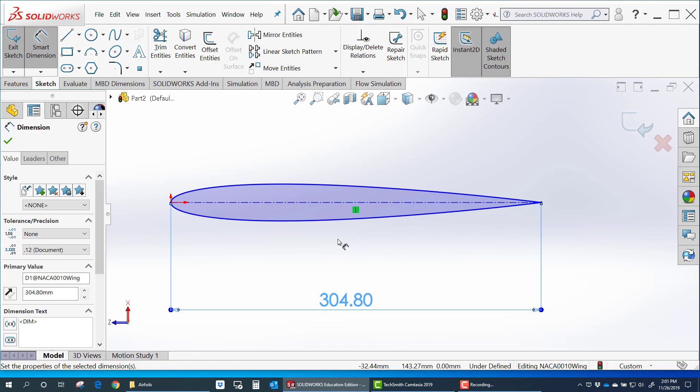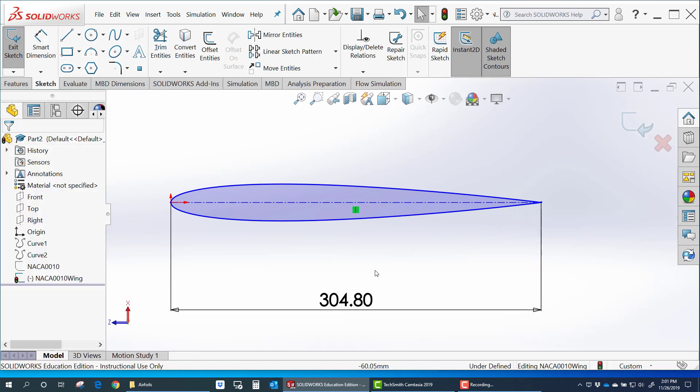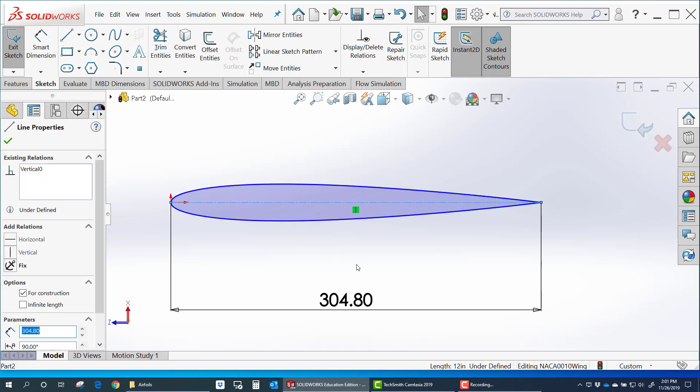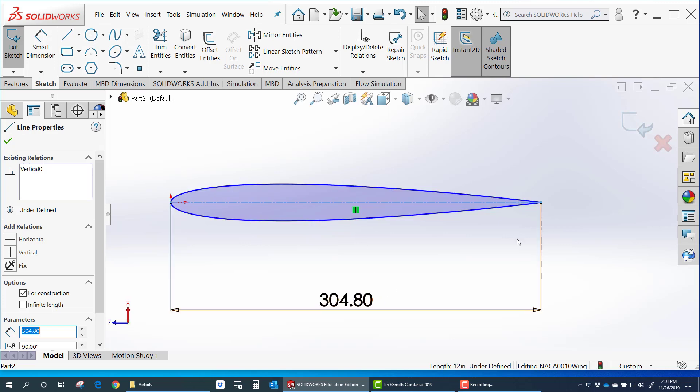It shows it in millimeters now. But I also have this horizontal reference here. I can use this to create angles. If I want to make a relation between that and some other angle, I can do that.